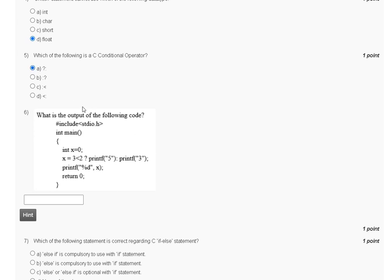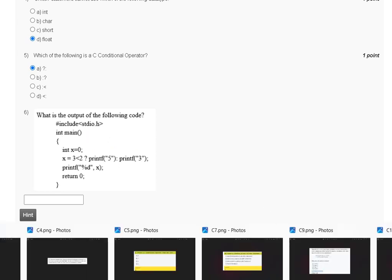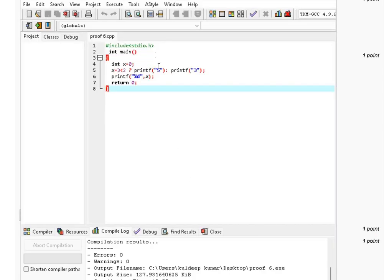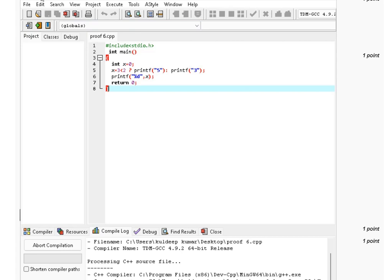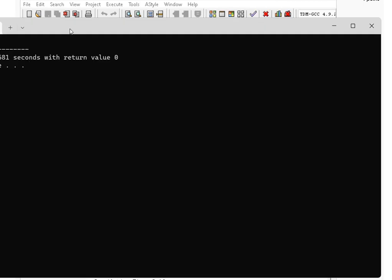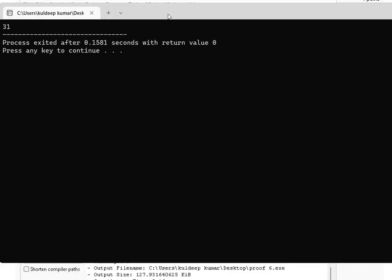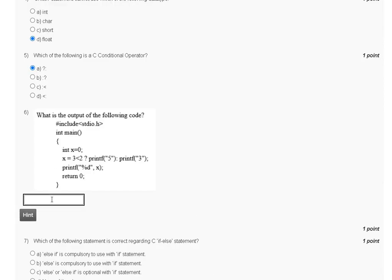Question number six: what is the output of the following code? The code includes the standard input-output header. After compiling and running the code, the output is 31. So the correct answer for question number six is 31.